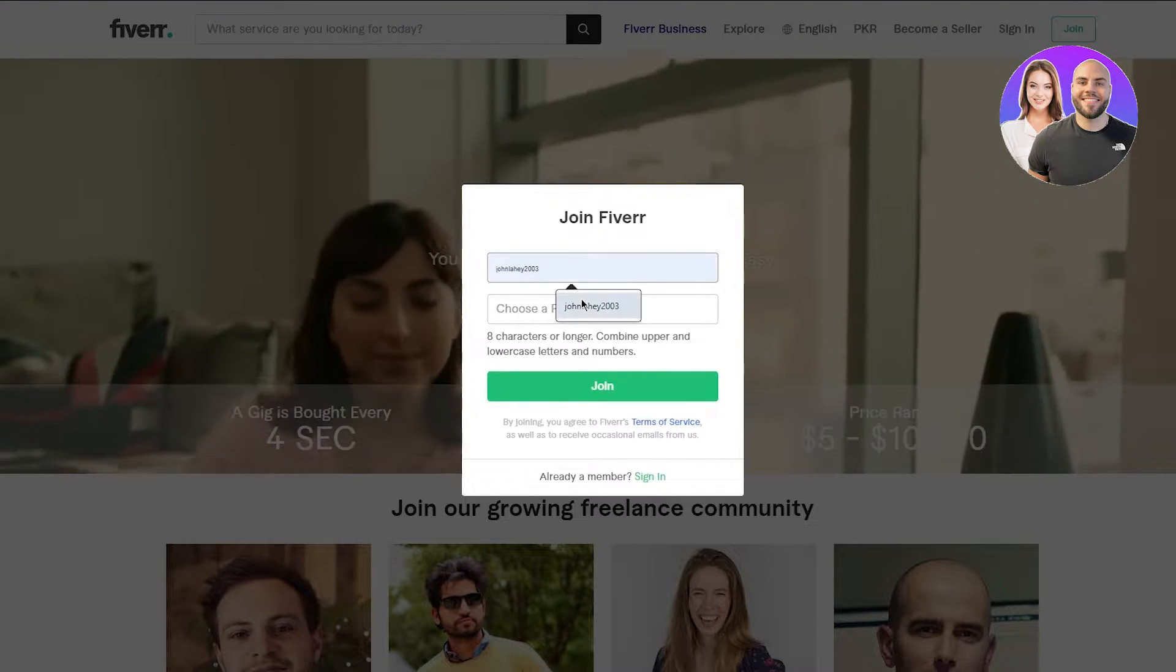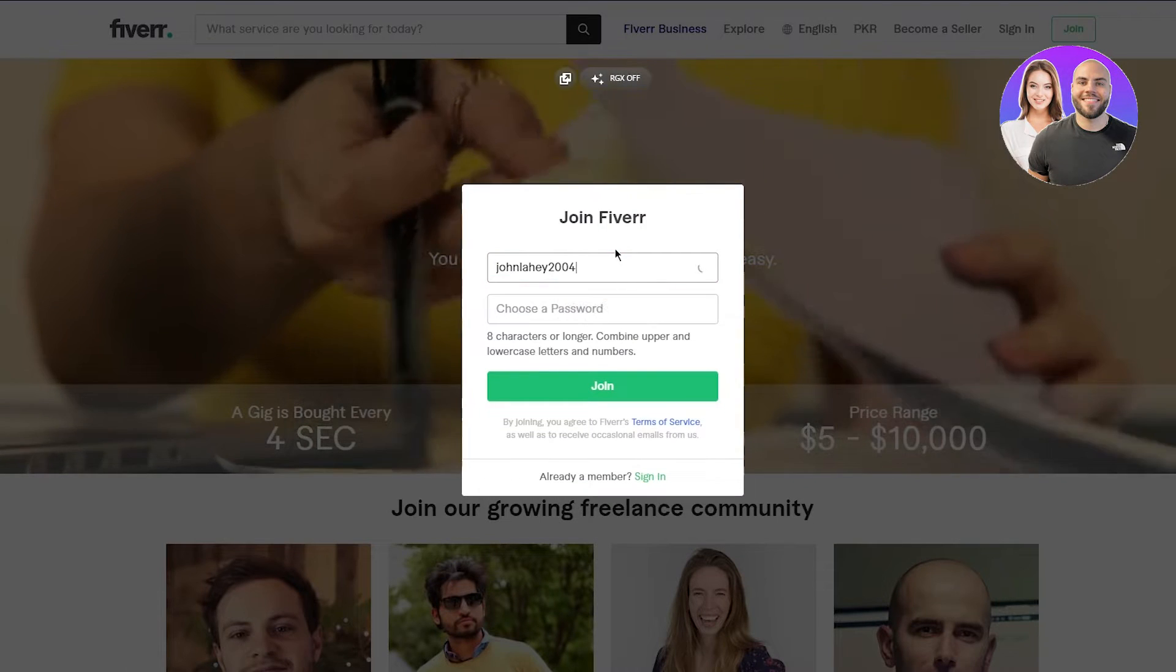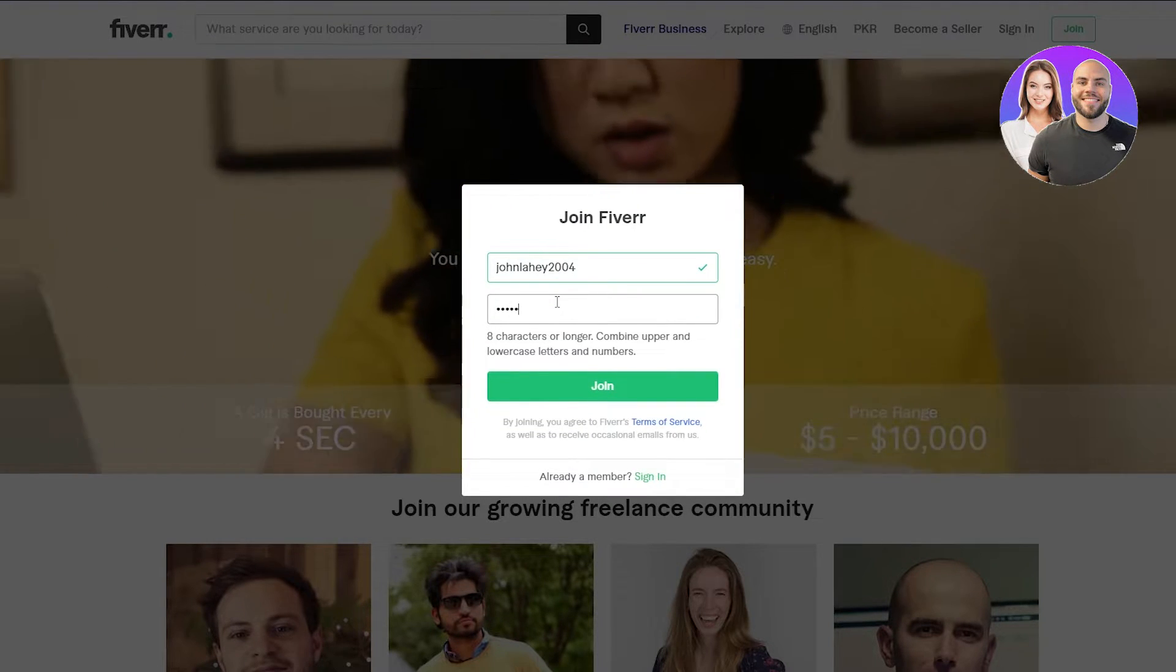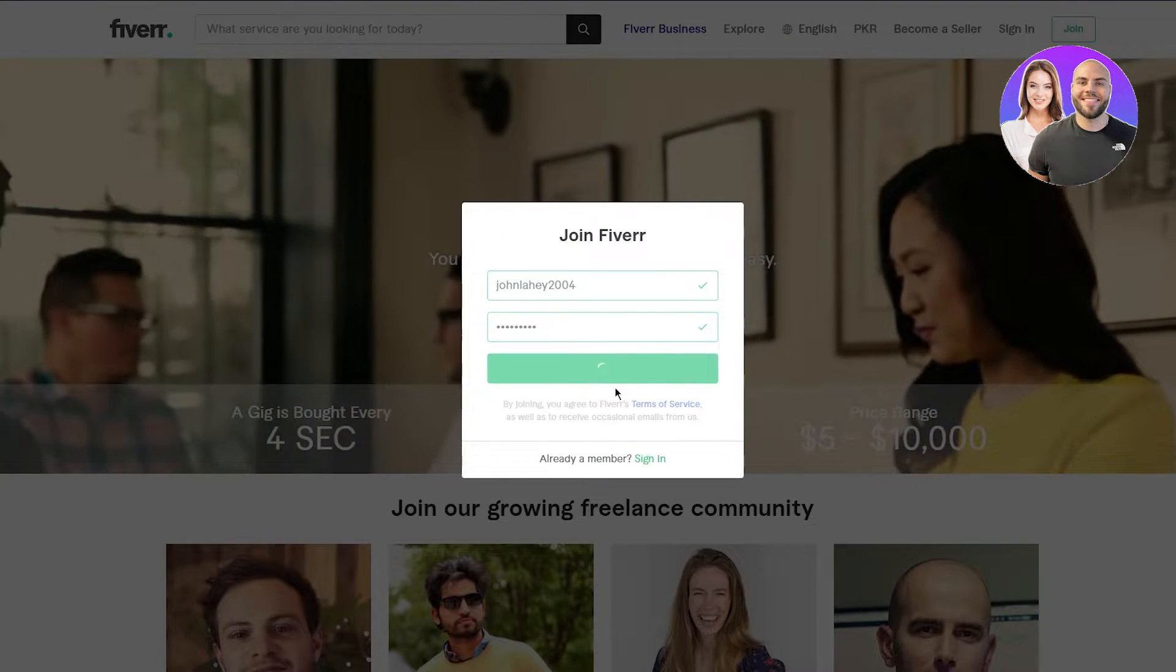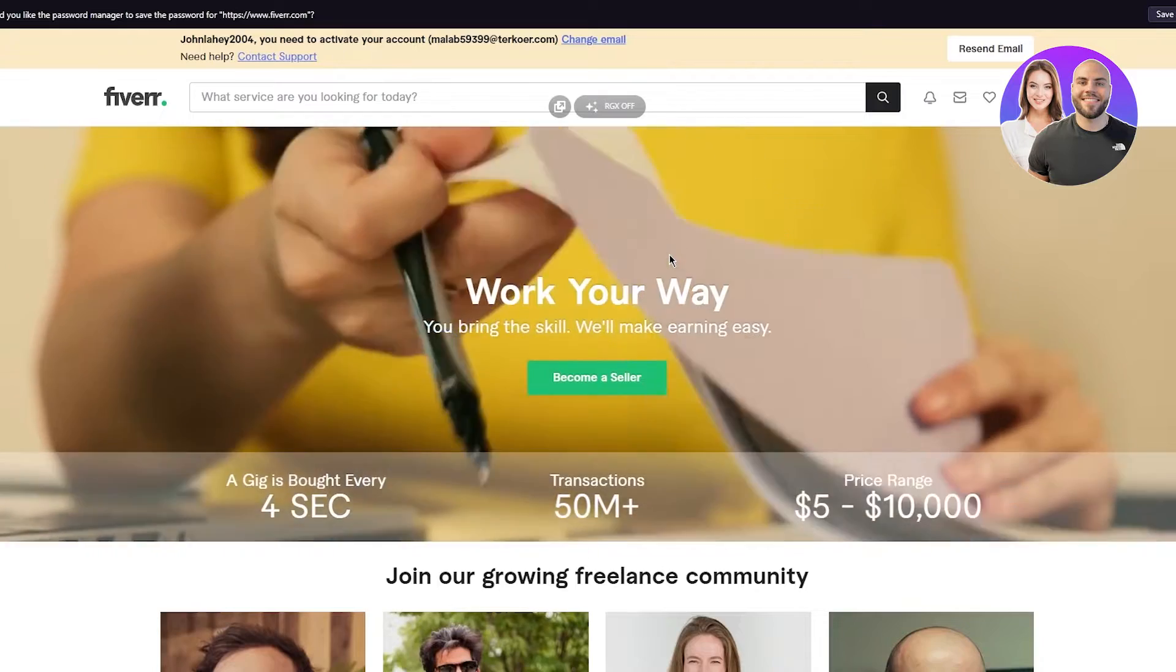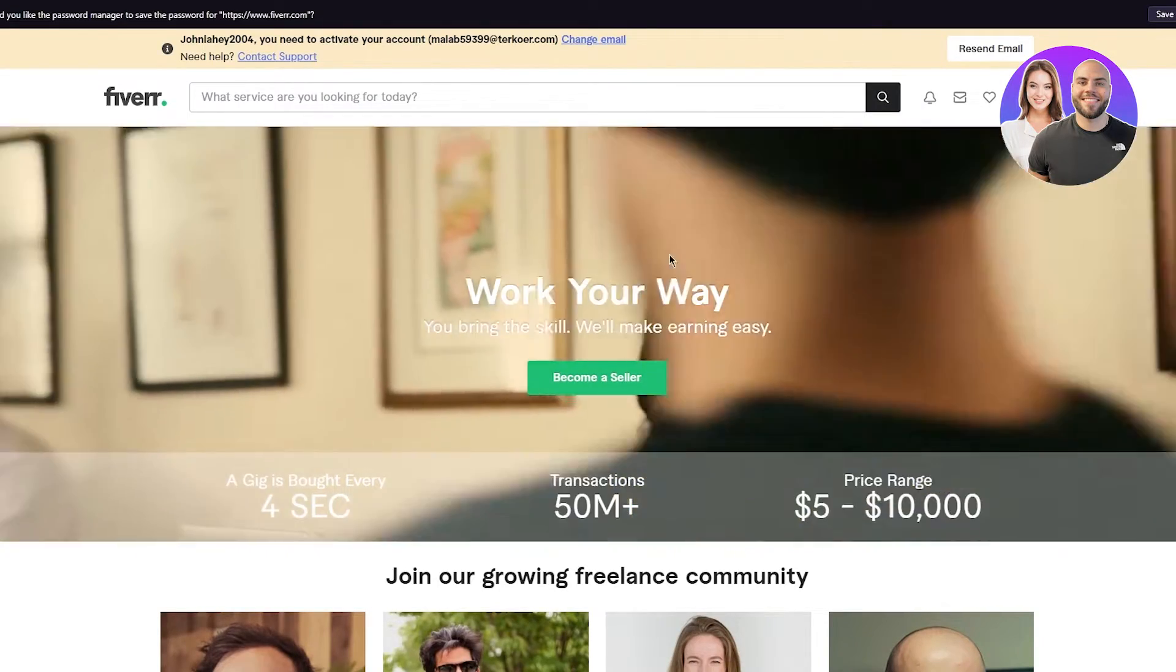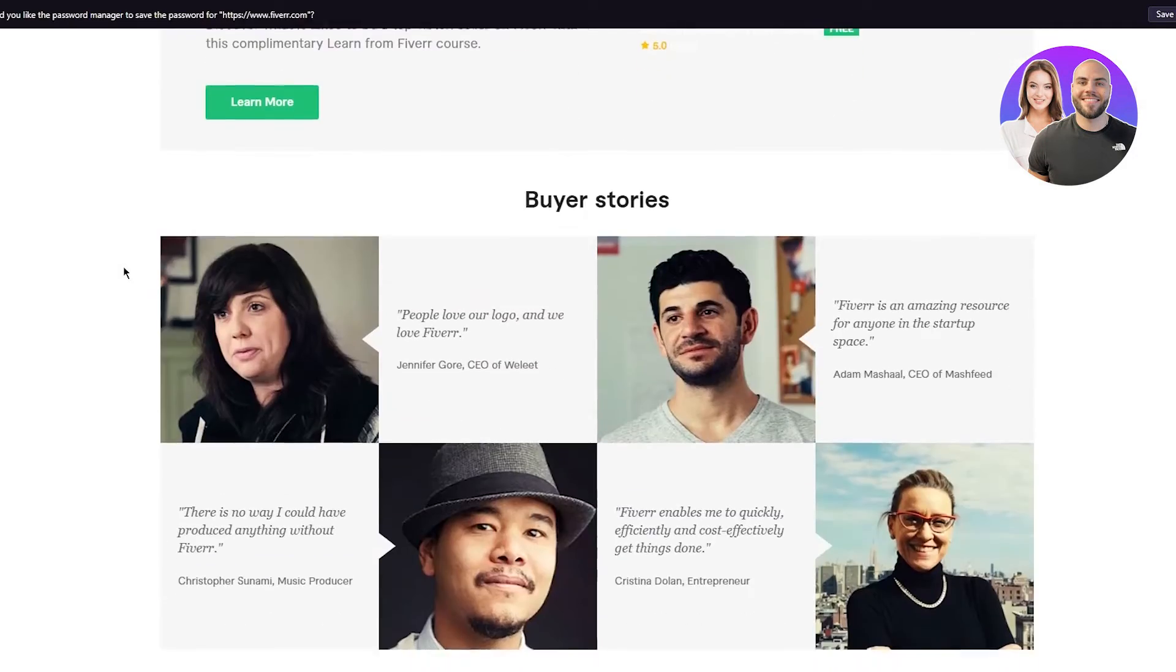Choose a nice username for yourself. And once you have done that, you're going to choose a password for yourself. There we go. You're going to click on join. And that was all it takes to become a seller on Fiverr.